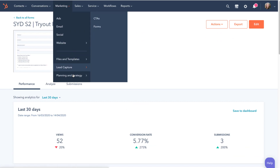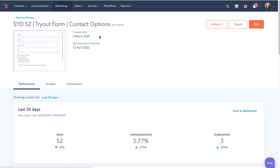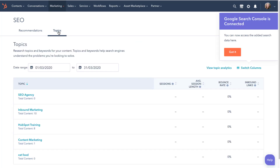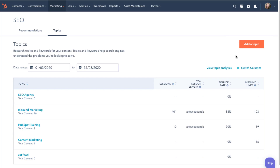Some of the other marketing tools include planning and strategy tools for SEO campaigns and projects. Once you've connected your Google Search Console to HubSpot, you can easily view the SEO recommendations directly out of your HubSpot portal. And on the topics tab, you can work on creating your topic pillar pieces.